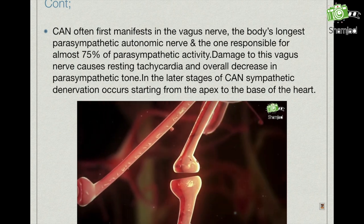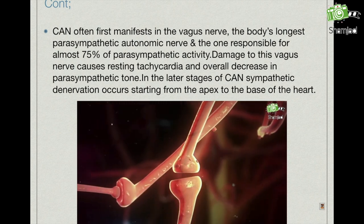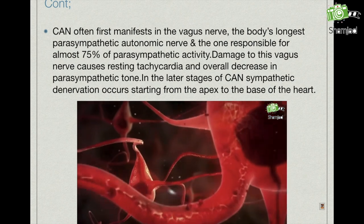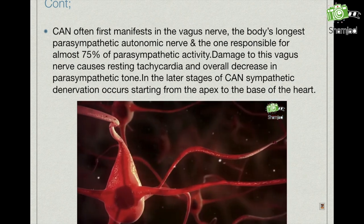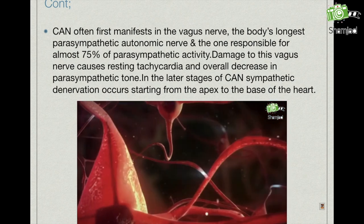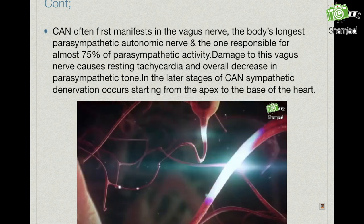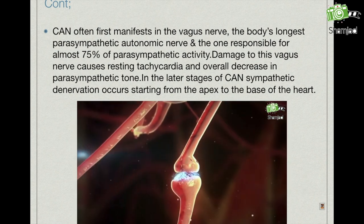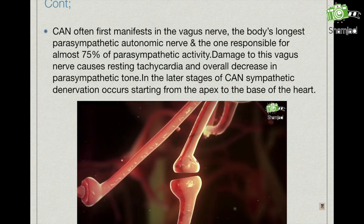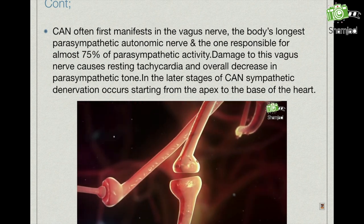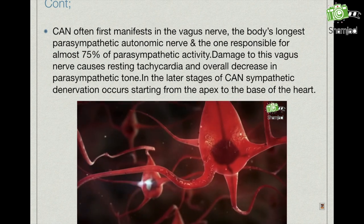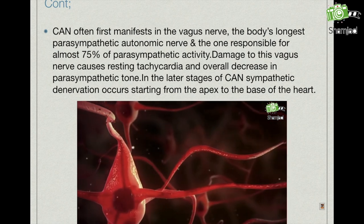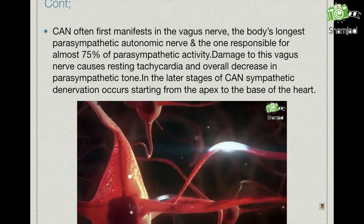CAN often first manifests in the vagus nerve, the body's longest parasympathetic autonomic nerve and the one responsible for almost 75% of parasympathetic activity. Damage to the vagus nerve causes resting tachycardia and an overall decrease in parasympathetic tone. In the later stages of CAN, sympathetic denervation occurs starting from the apex to the base of the heart.